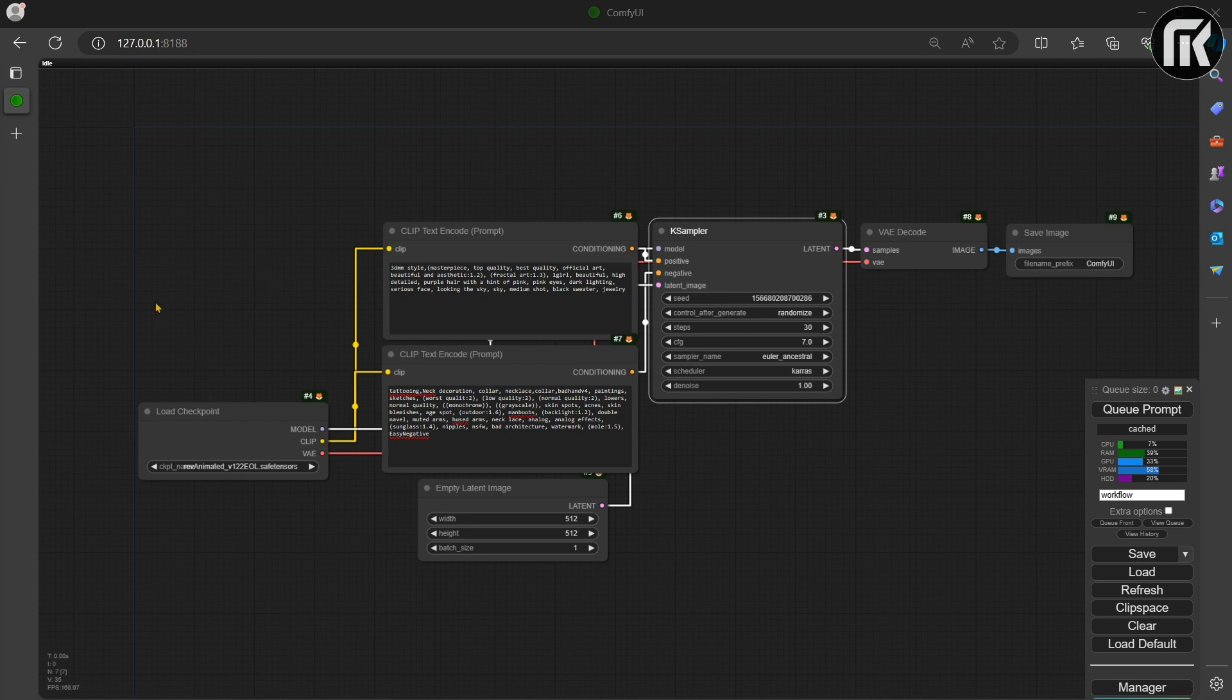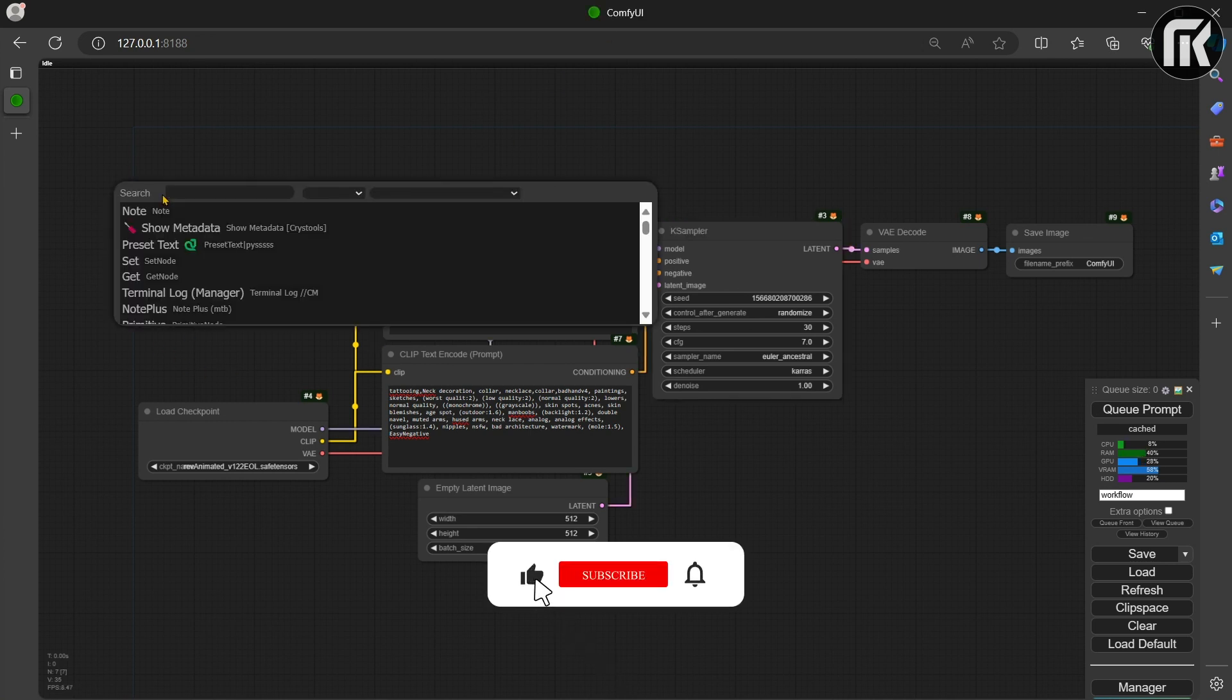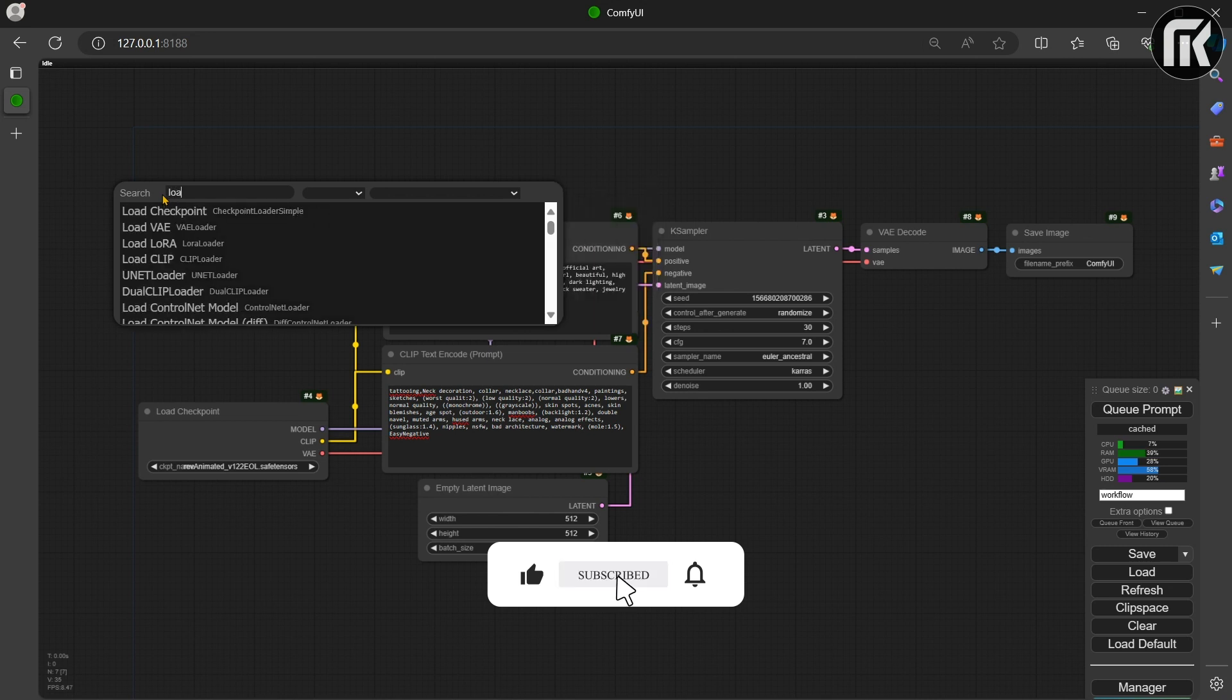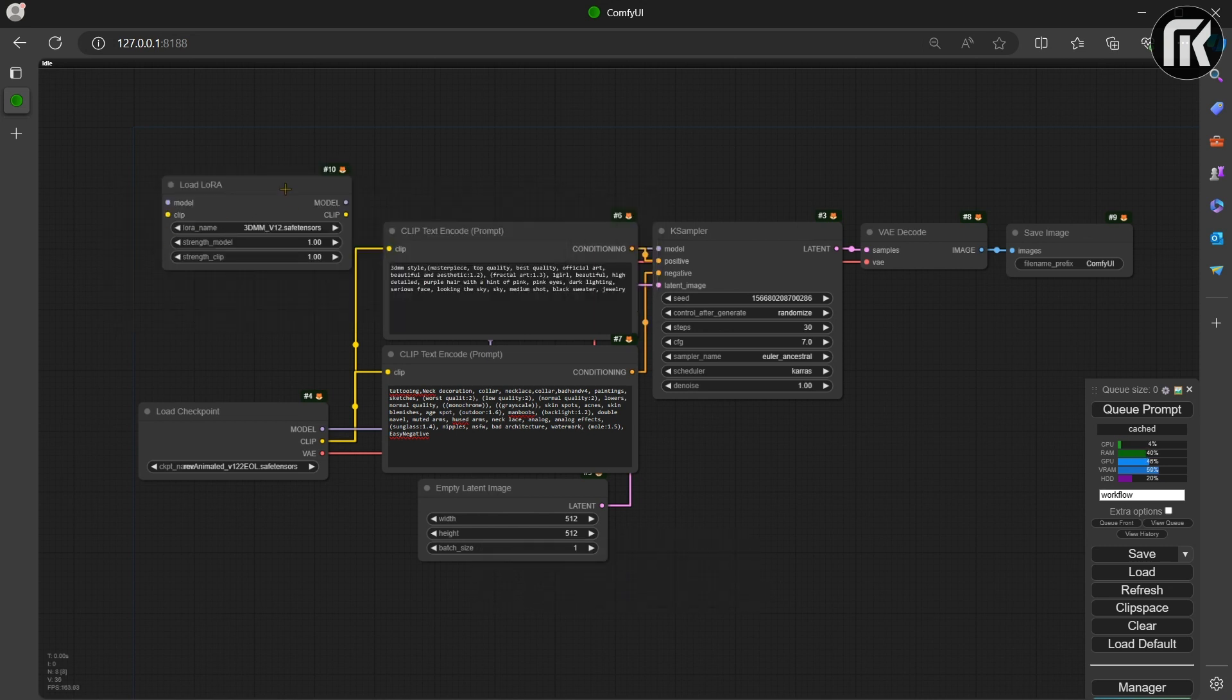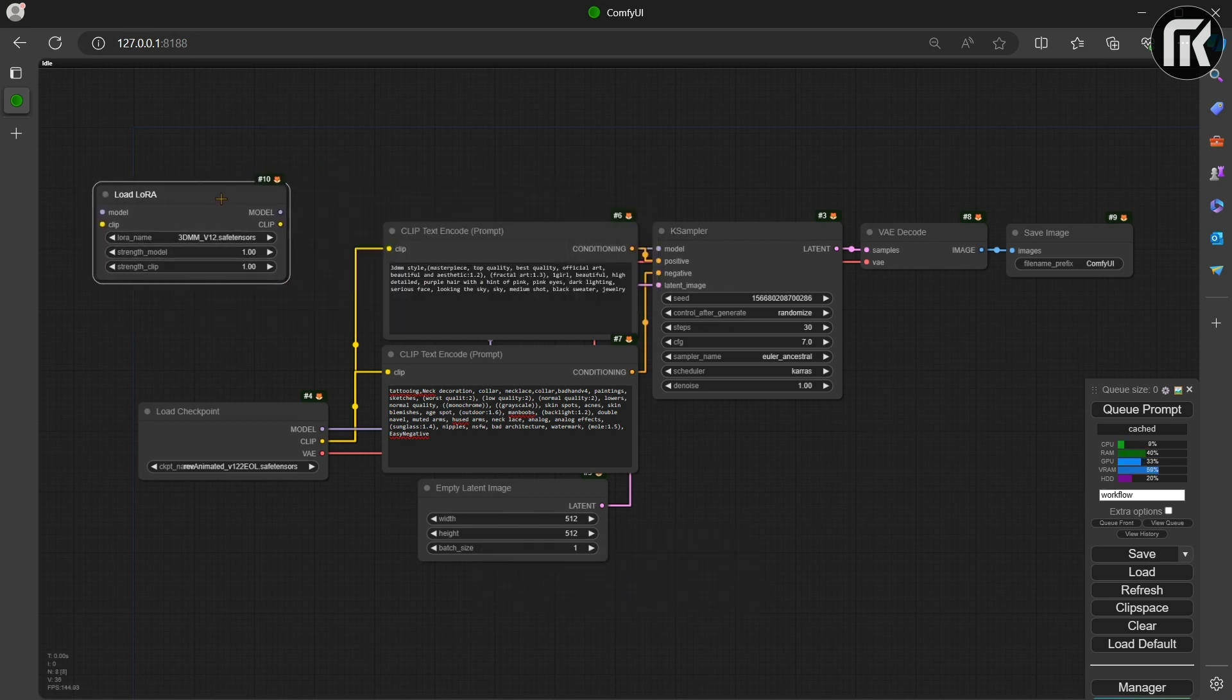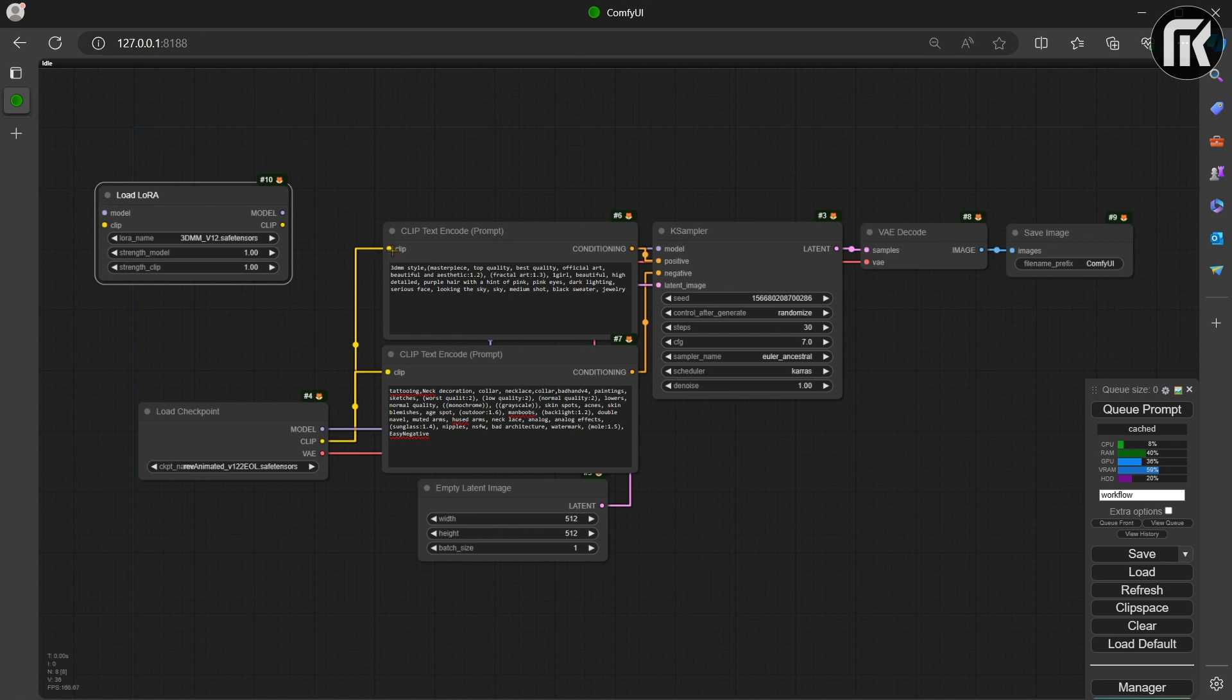Double-click anywhere in the Space workflow. The search menu will appear. Then search for Load LoRa. Take the connector from Clip in the positive prompt and connect it to LoRa Clip input.